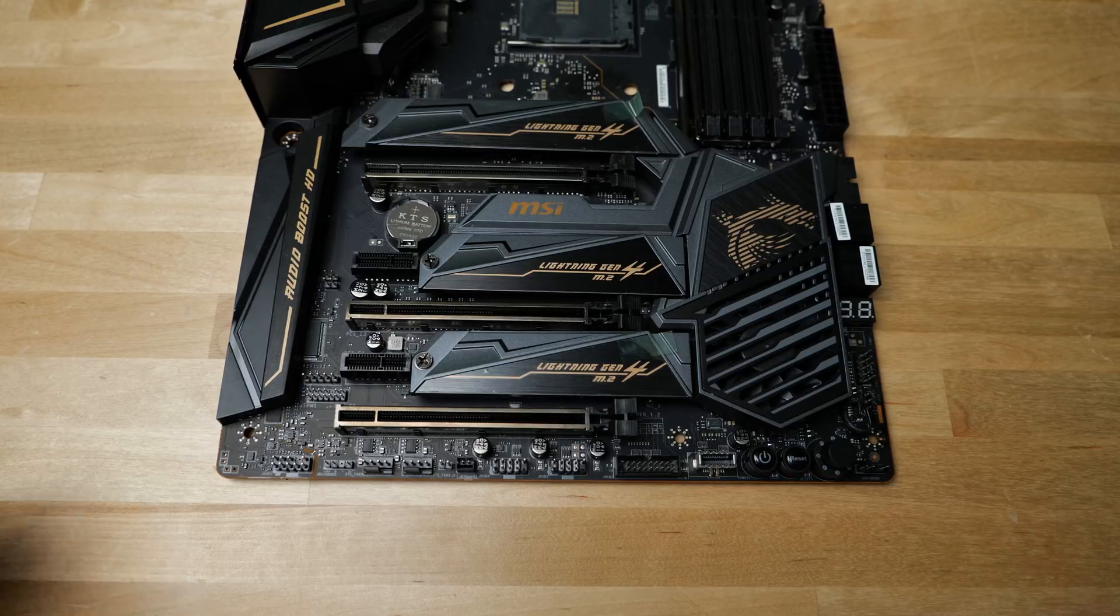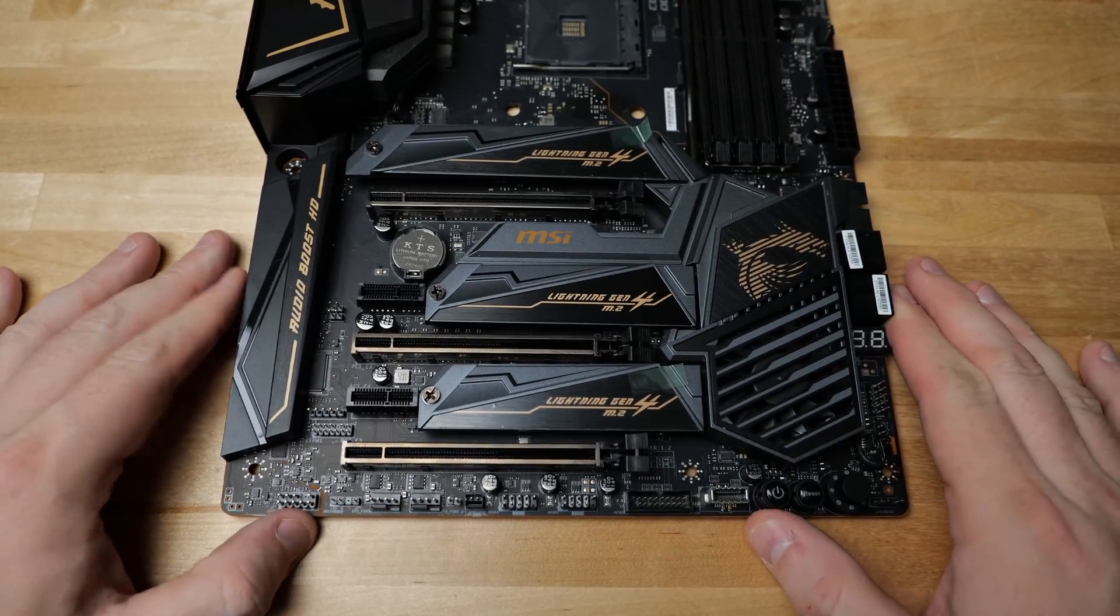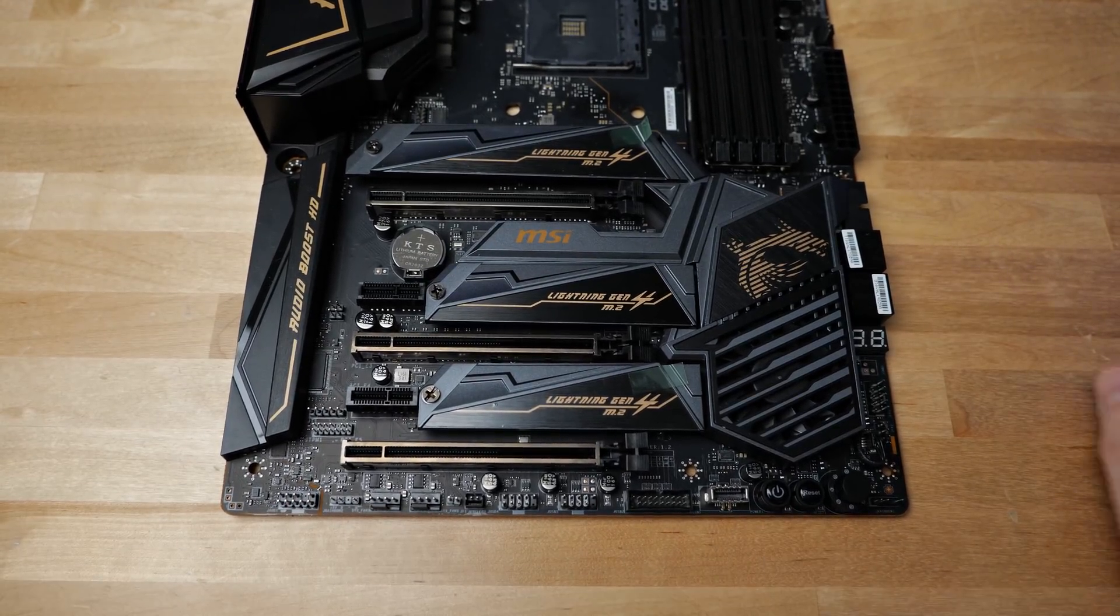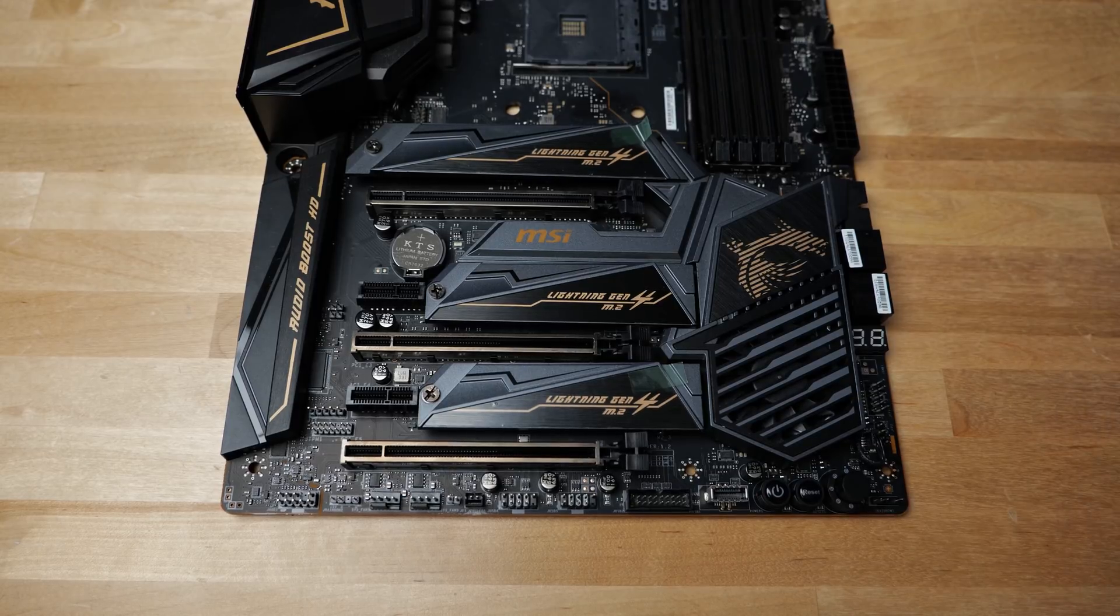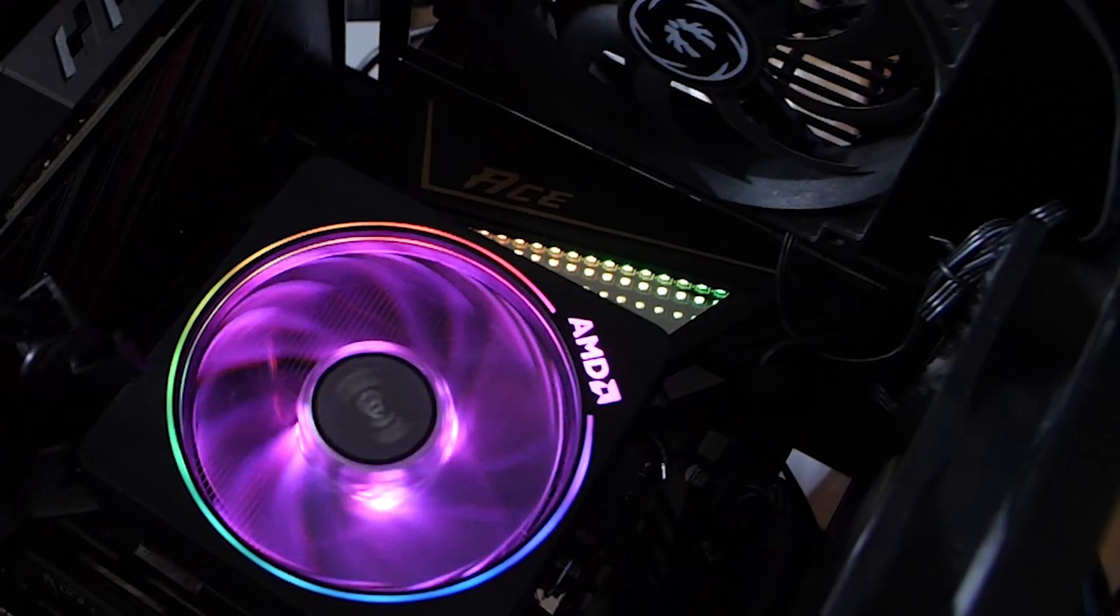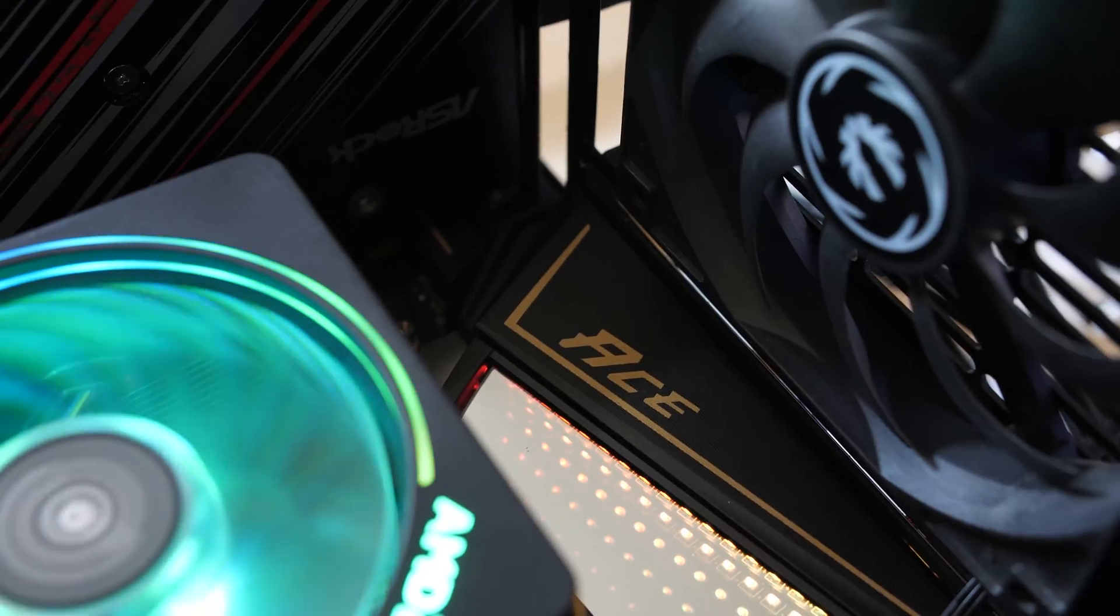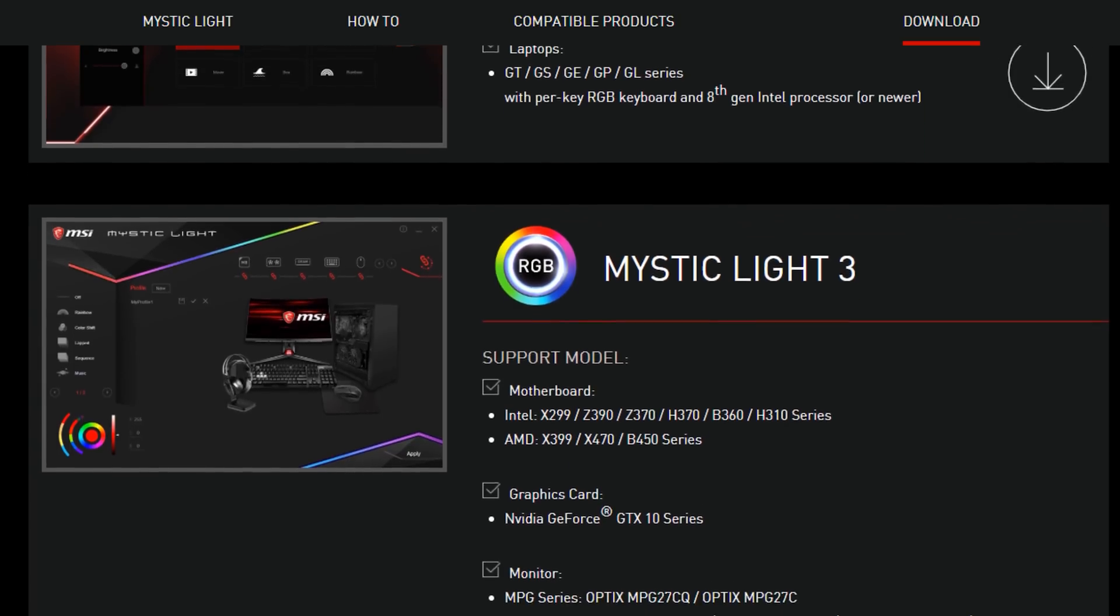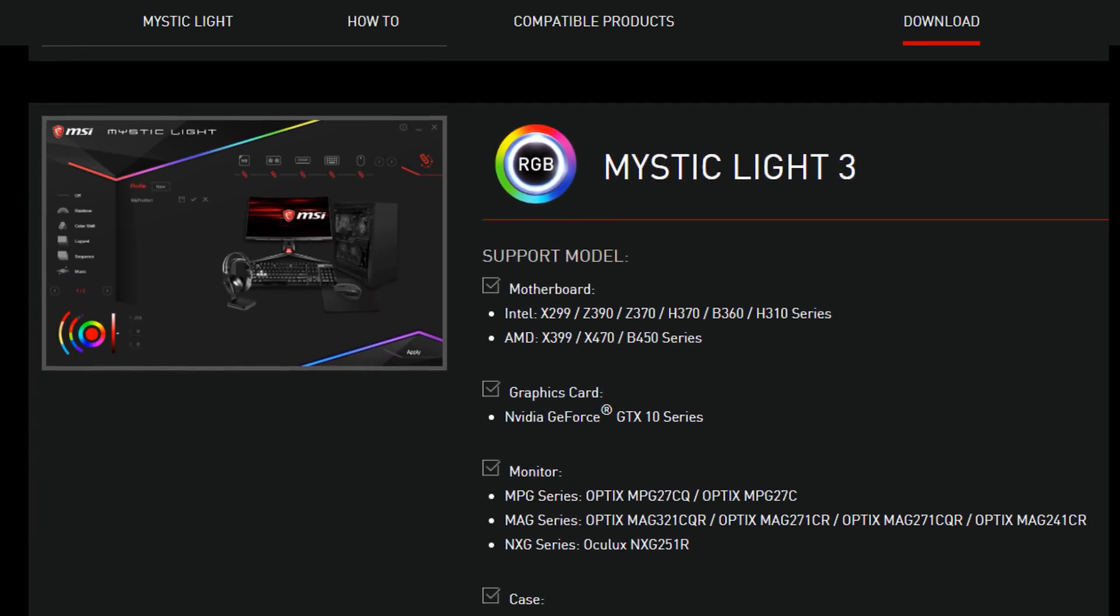If you're into the RGB-ness, it's got the Corsair header, it's got digital headers, it's got other RGB headers, and it also has the MSI Ace mirror, infinity mirror thing. And of course, all of this is controlled by the MSI Mystic Light software.